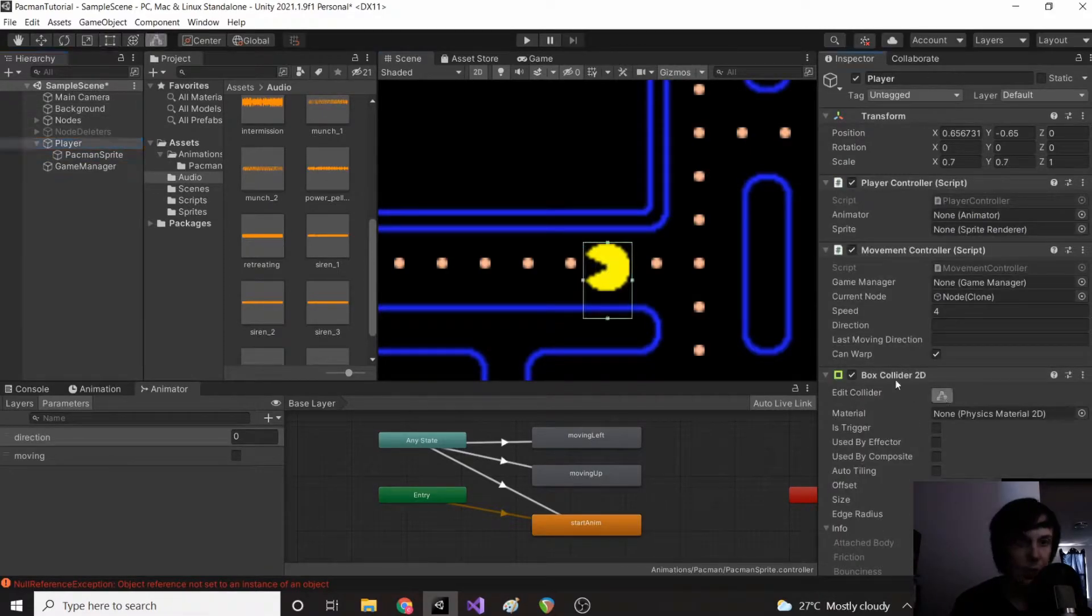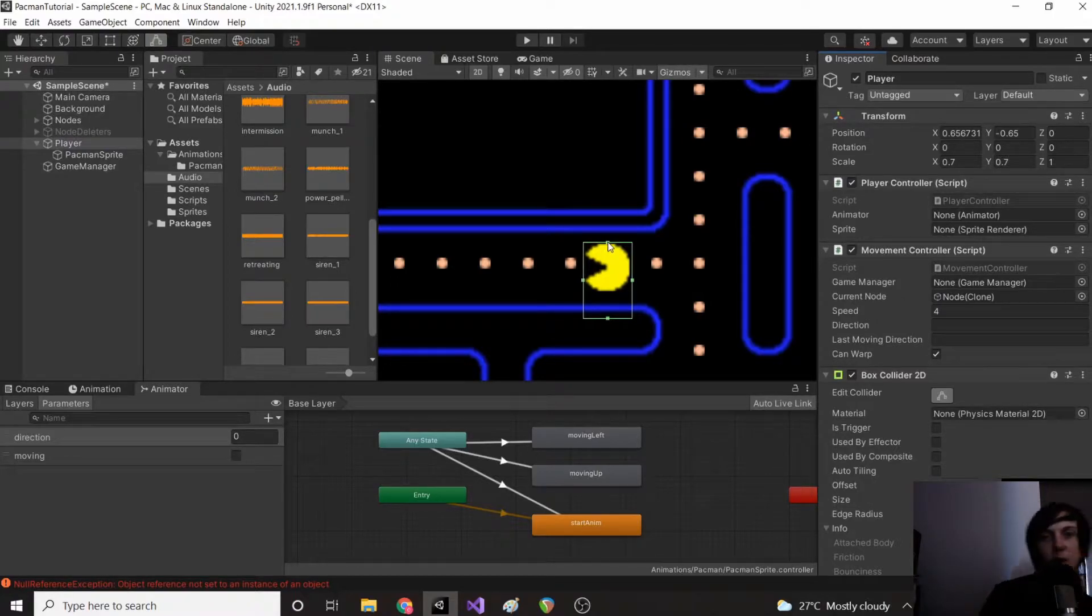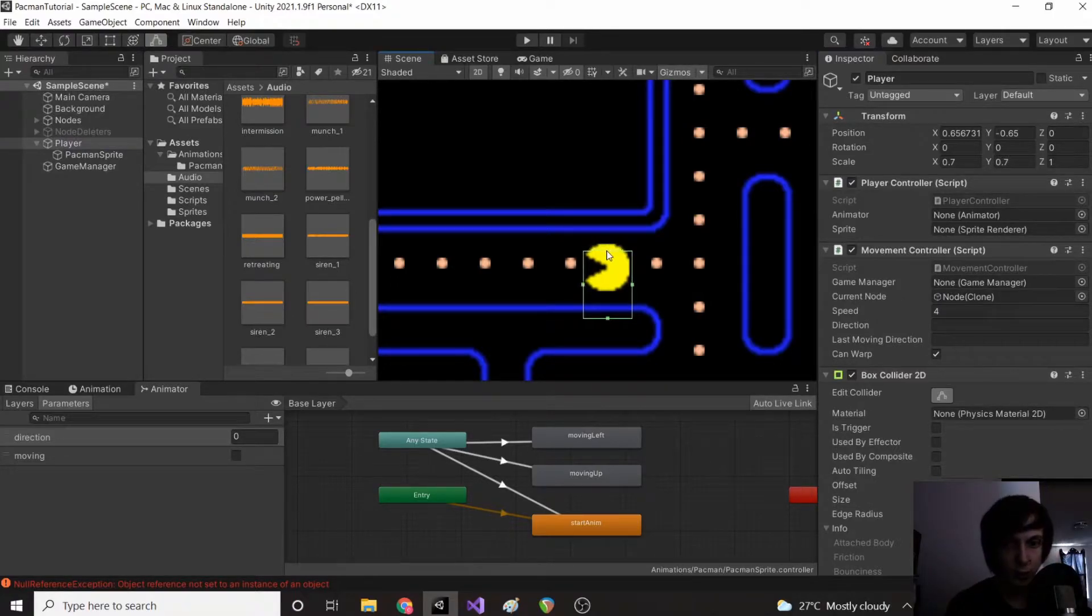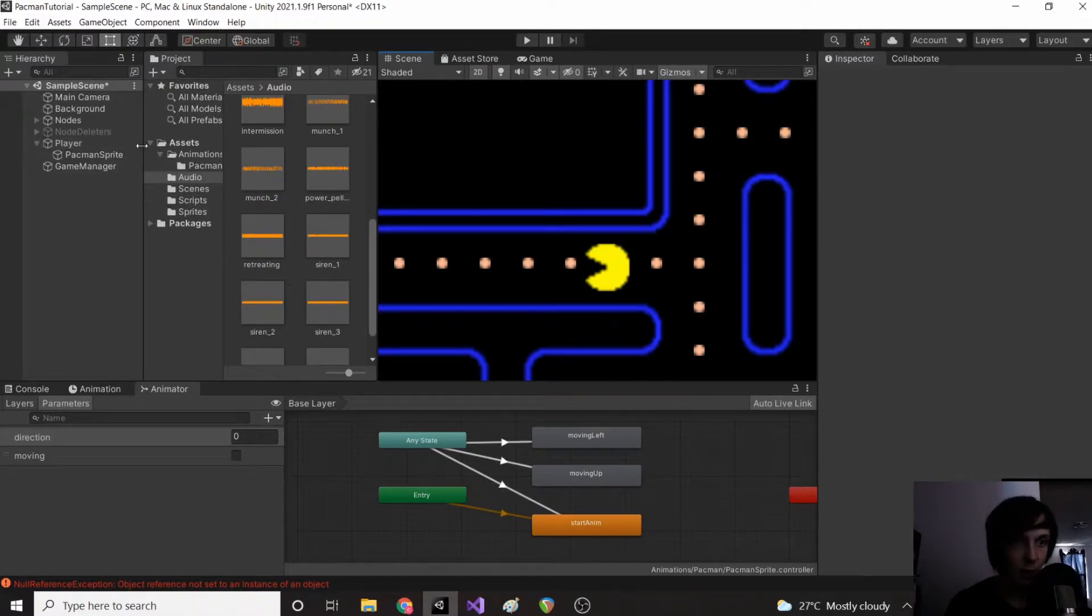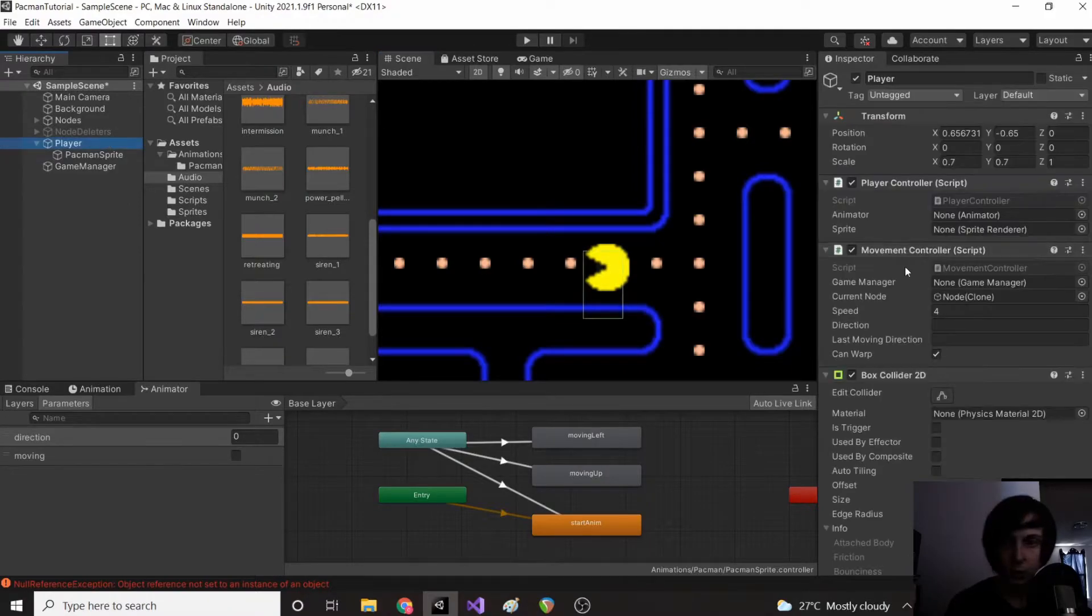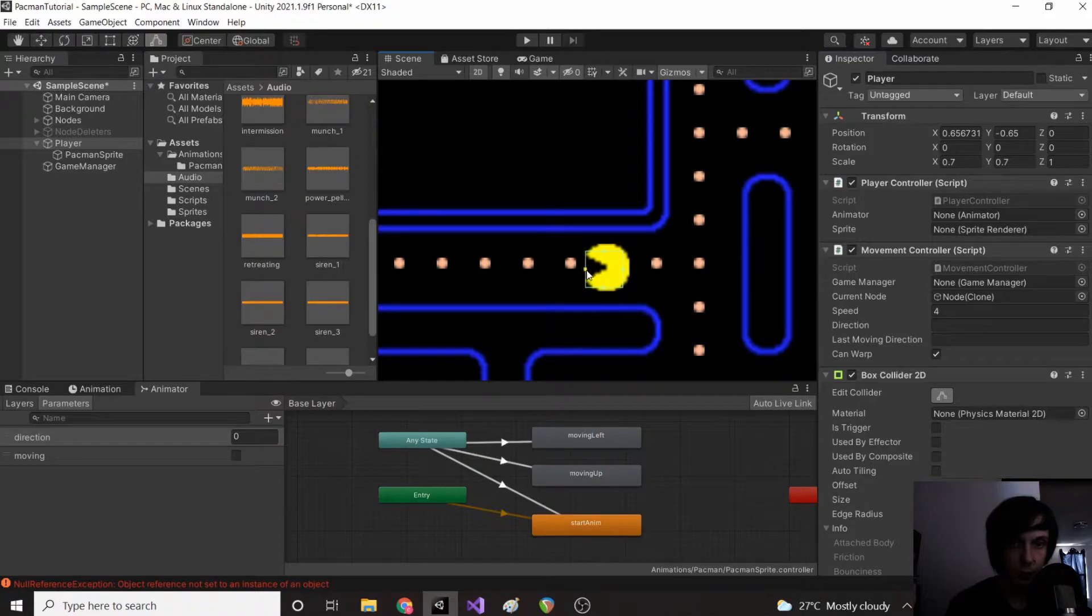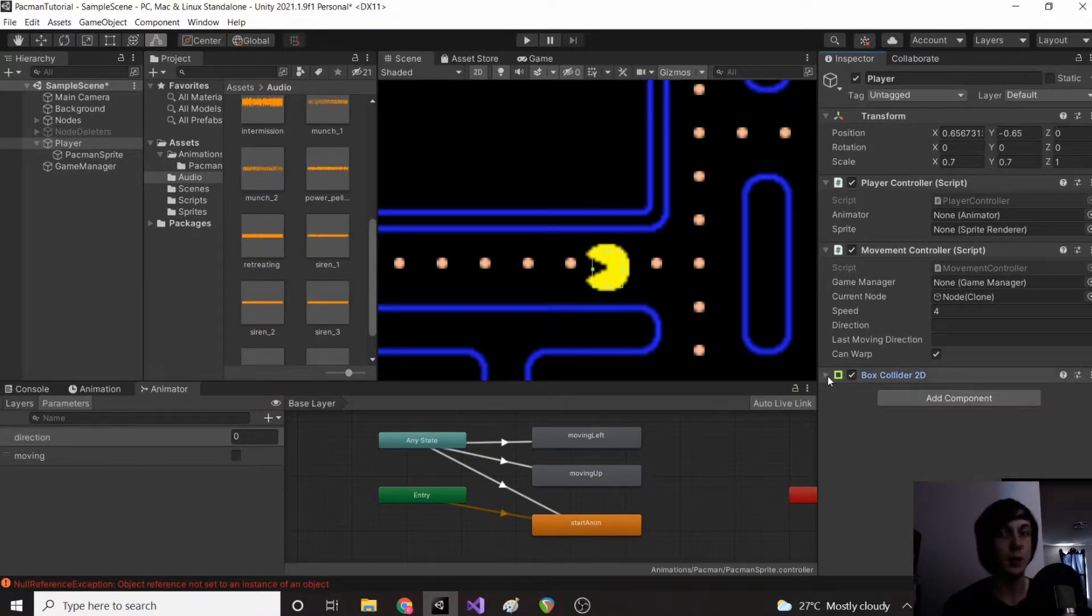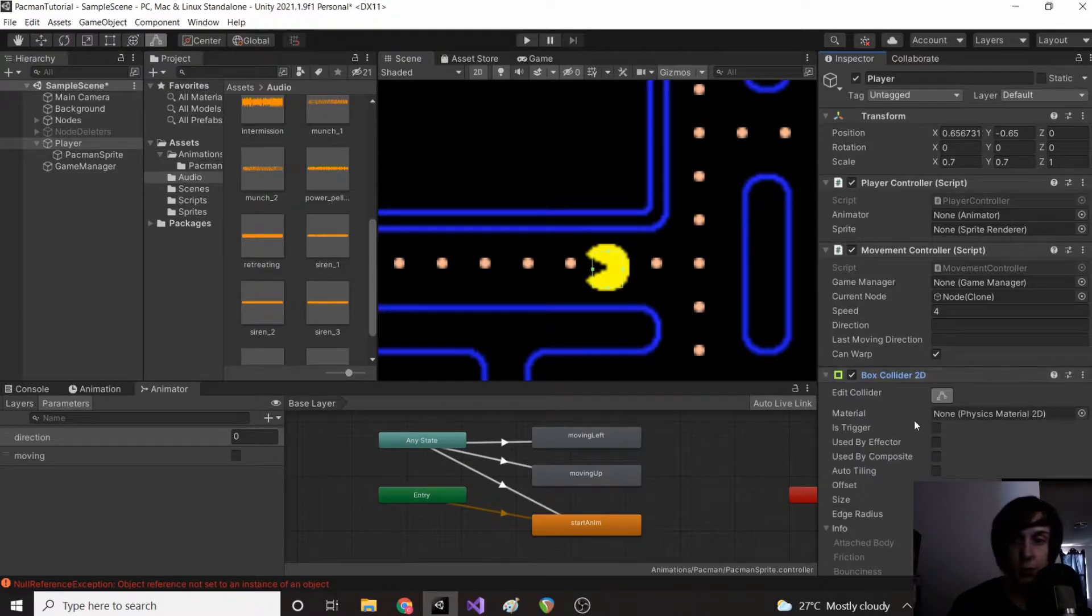And actually we don't want to collect a pellet until we get relatively close, so let's actually make it a little bit shorter than pac-man, a little smaller. Right about there.